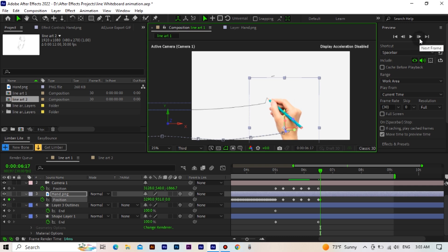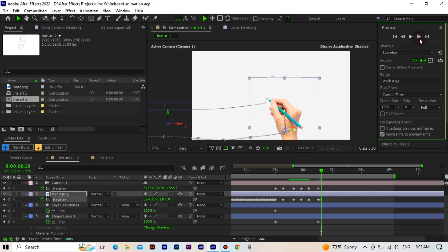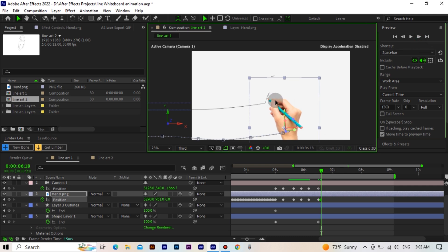Now we will follow the line frame by frame as before, and adjust the position of the hand layer to match the line.